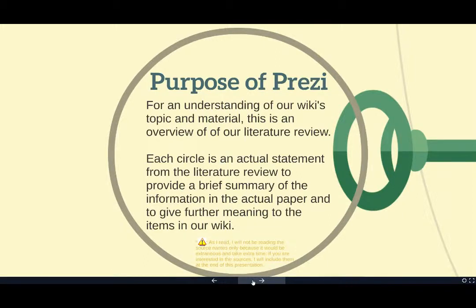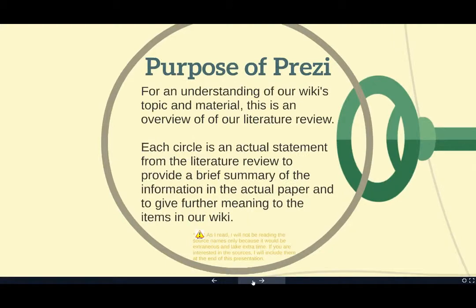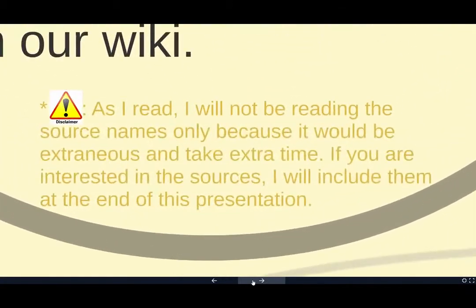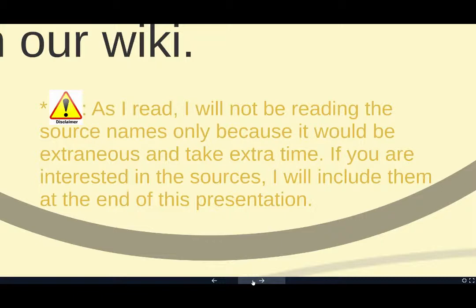Each circle is an actual statement from the literature review to provide a brief summary of the information in the actual paper and to give further meaning to the items in our wiki. A quick disclaimer though: as I read, I will not be reading the source names only because it would be extraneous and take extra time. If you are interested in the sources, I will include them at the end of this presentation.